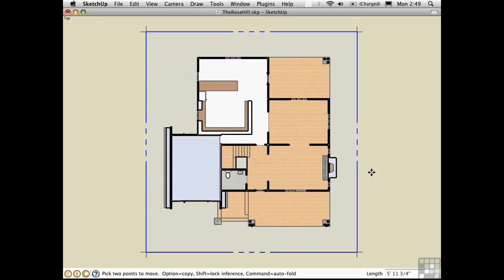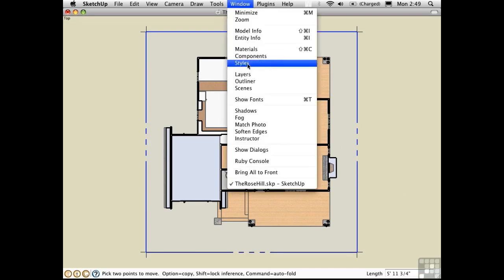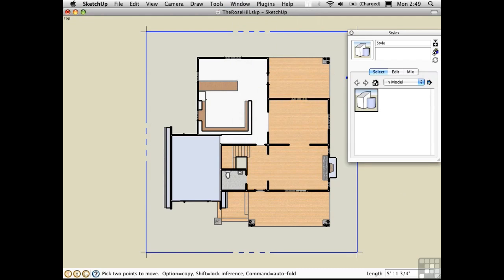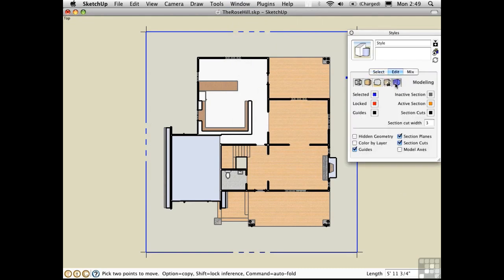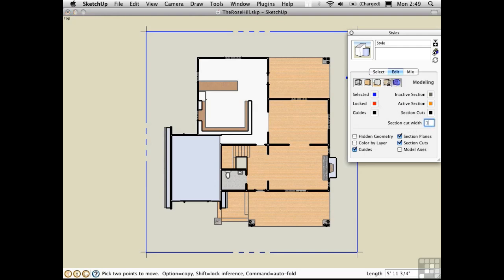The color and thickness of the section cut lines are controlled in the Styles window. Edit the current style, and click on this last button to access the modeling settings. The section cut width is set here. I'll make that just one to make it the minimum thickness.